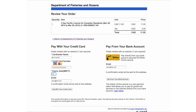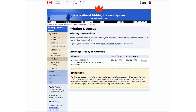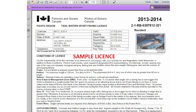To pay using Interac and your bank account, select Pay from your bank account. After your payment has been processed, a page will display which licenses are ready for printing. Press Print and a new screen will open containing your license. Print this license and carry it with you when you are engaged in any recreational fishing and related activities. It will read Tidal Waters Sport Fishing License at the top. The confirmation of purchase, which will be emailed to you, is not your fishing license.